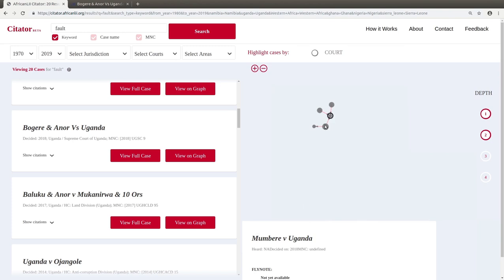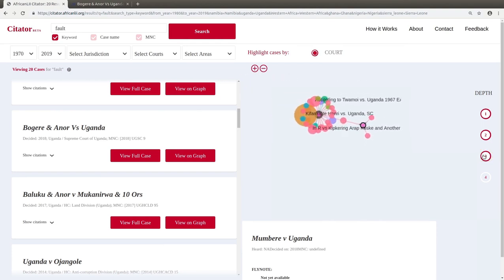Finally, we can highlight the cases on the graph, for example, by court, so that cases heard in the same court are shown in the same color.